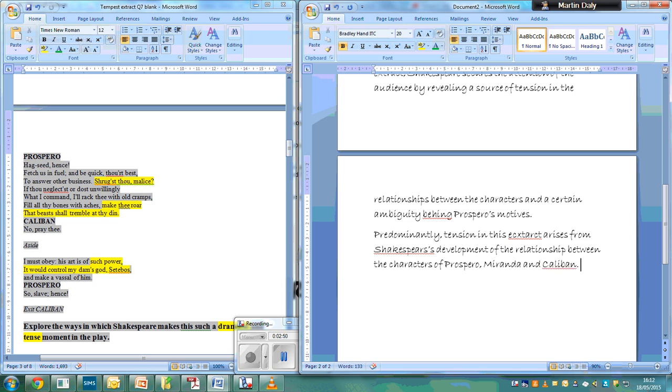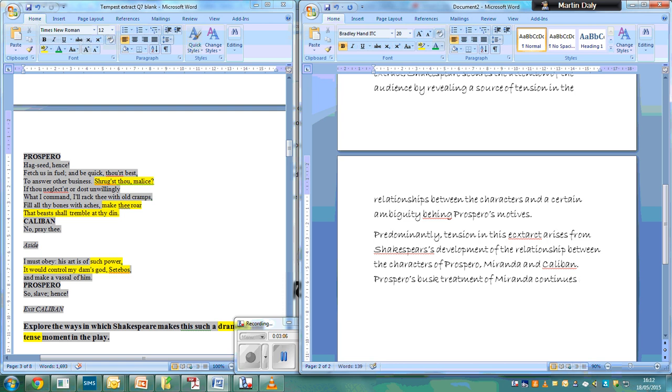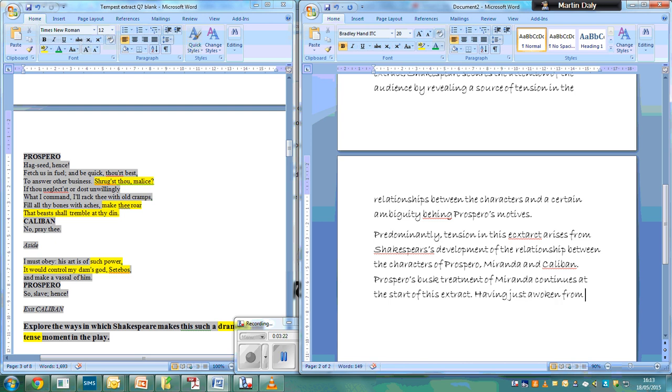The reason why this is important: Prospero's brusque treatment of Miranda continues at the start of this extract. That's my evidence now. Having just awoken from Prospero's enchantment...